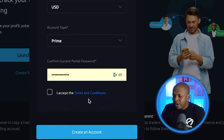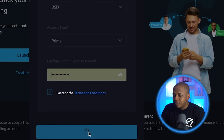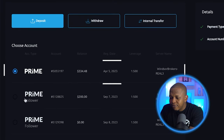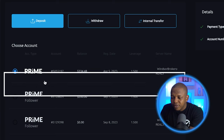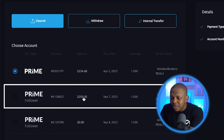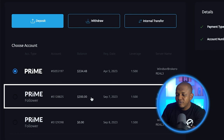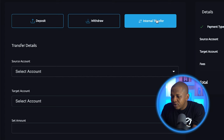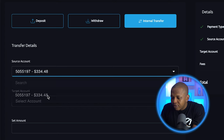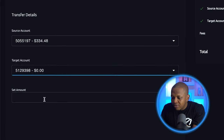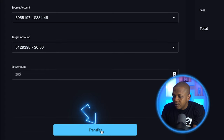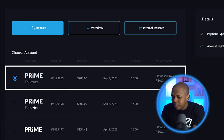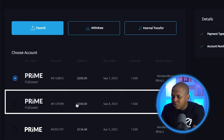I'll choose the prime account, enter my password, accept the terms, and click on 'Create Account.' Now I have another account. If I go to payment, I can see this is my normal trading account, this is a follower account with $200 which I transferred before, and this is the one I just created with no money. So I'll go ahead and transfer another $200 to this account. I'll choose $200, click on Transfer, and it's done. Now I have two follower accounts with $200 each.